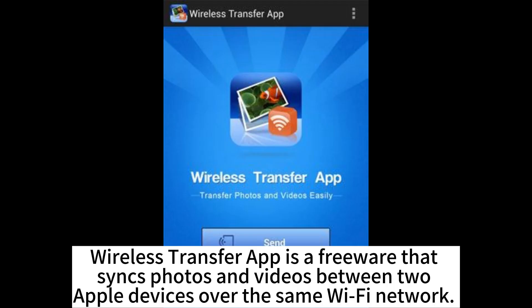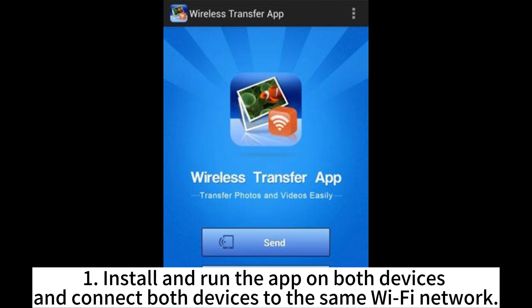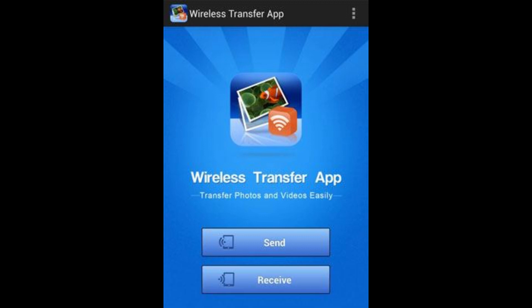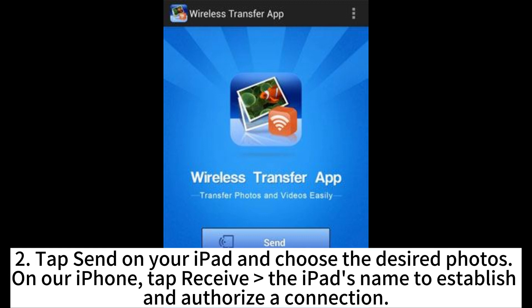Wireless Transfer app is a freeware that syncs photos and videos between two Apple devices over the same Wi-Fi network. First, install and run the app on both devices and connect both to the same Wi-Fi network. Second, tap Send on your iPad and choose the desired photos. On your iPhone, tap Receive and then the iPad's name to establish and authorize a connection.